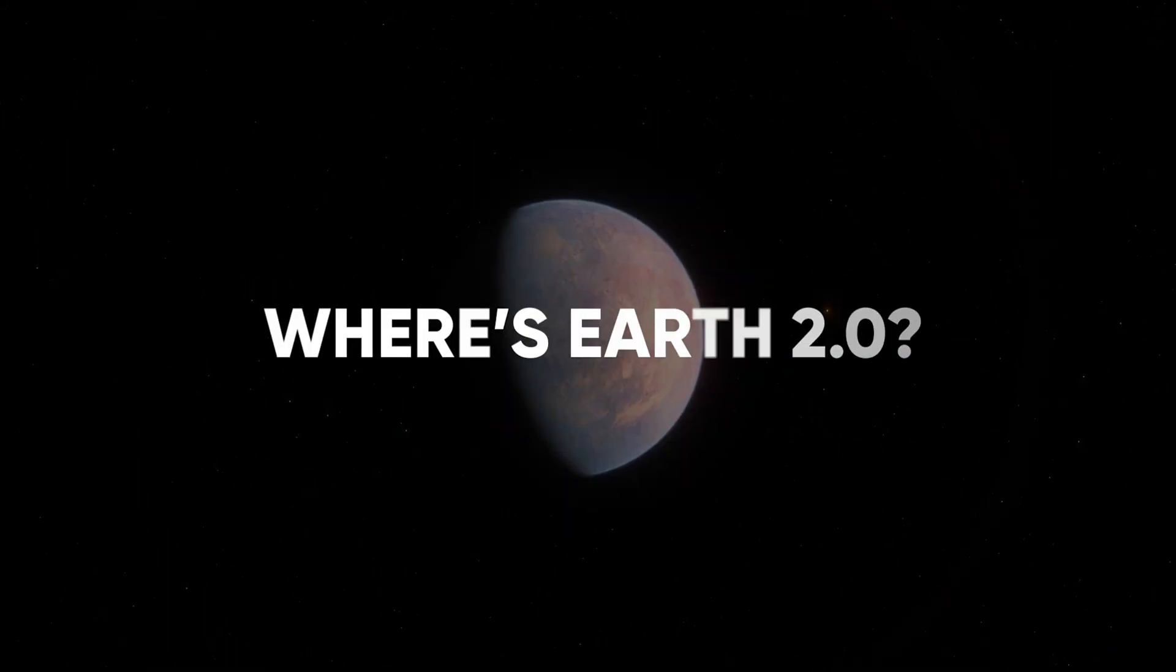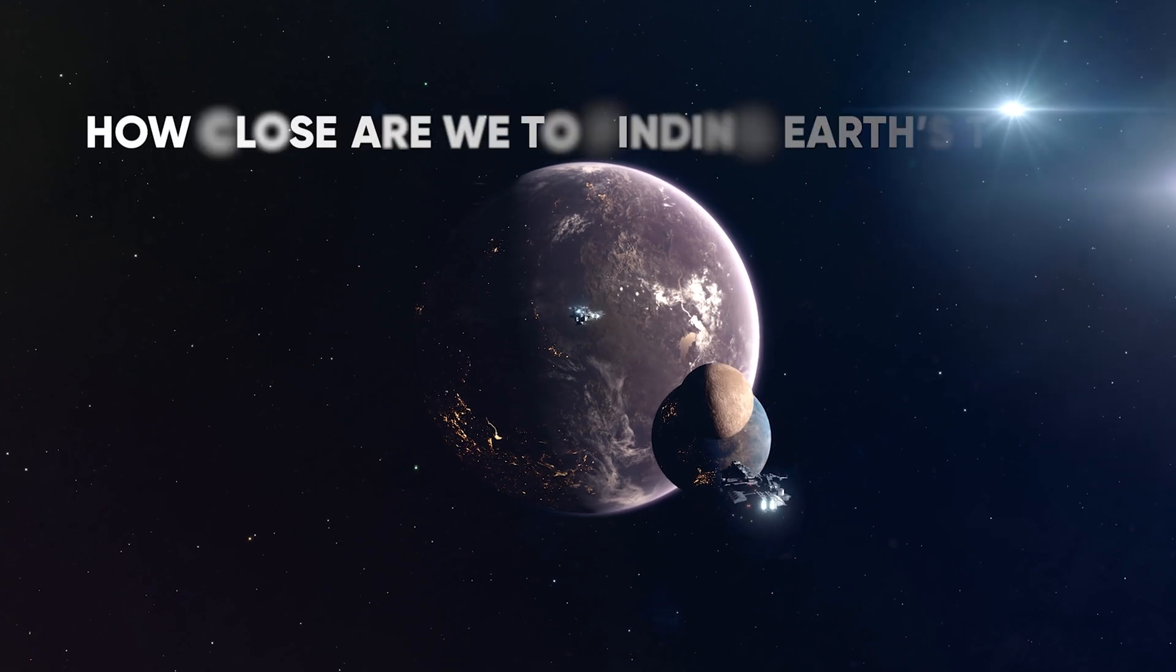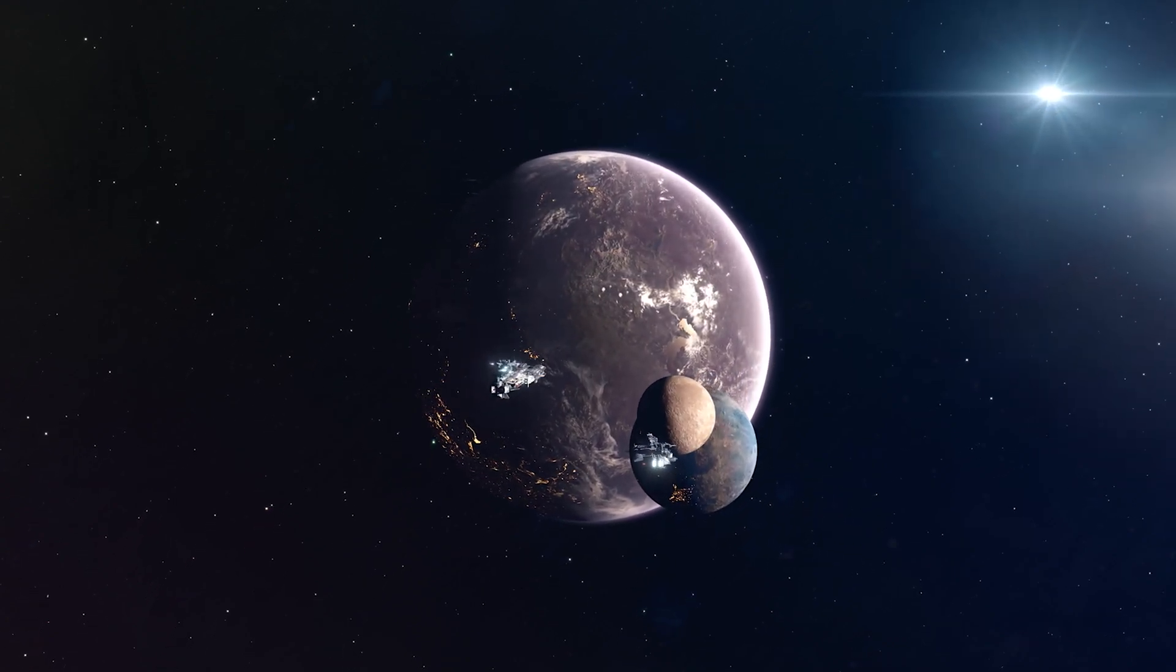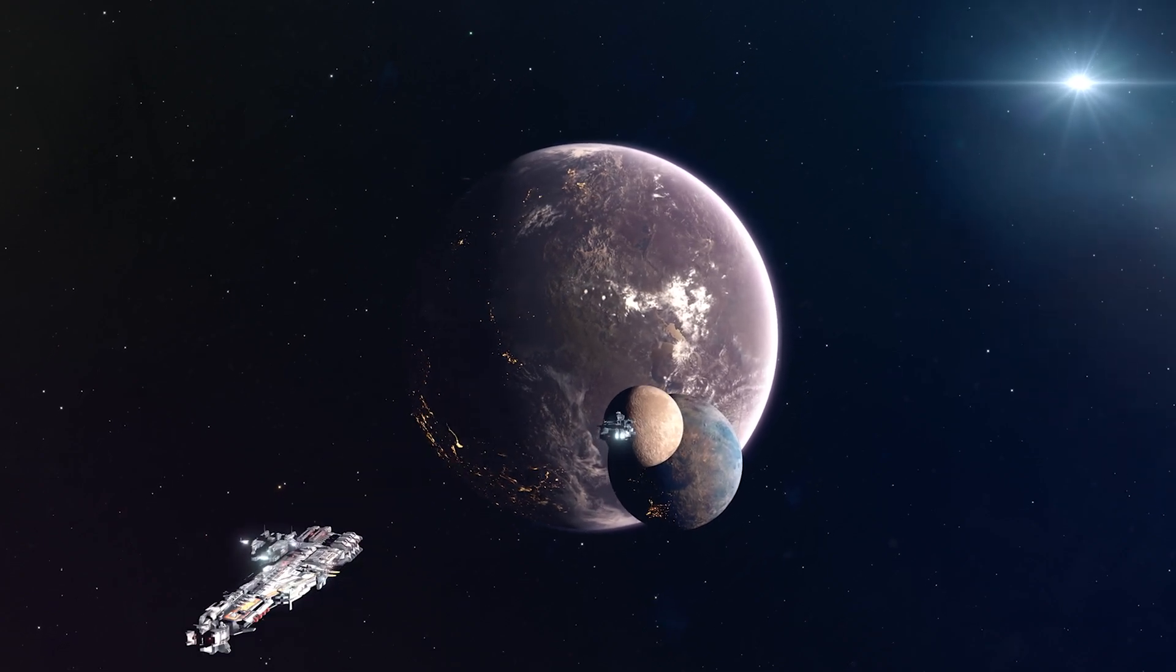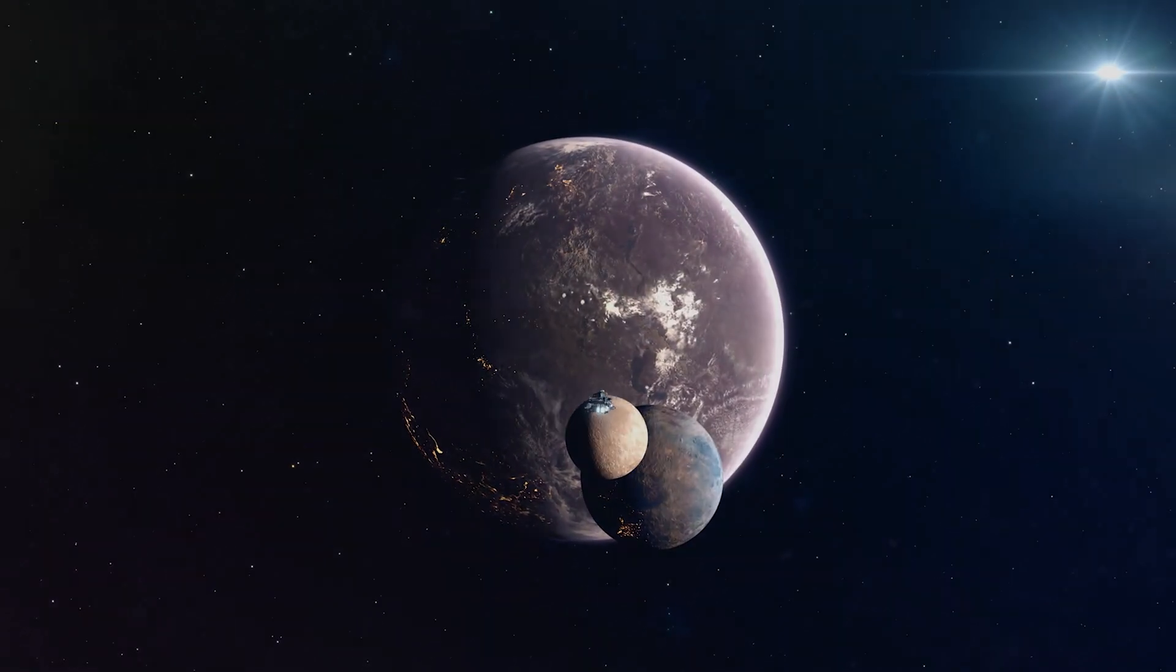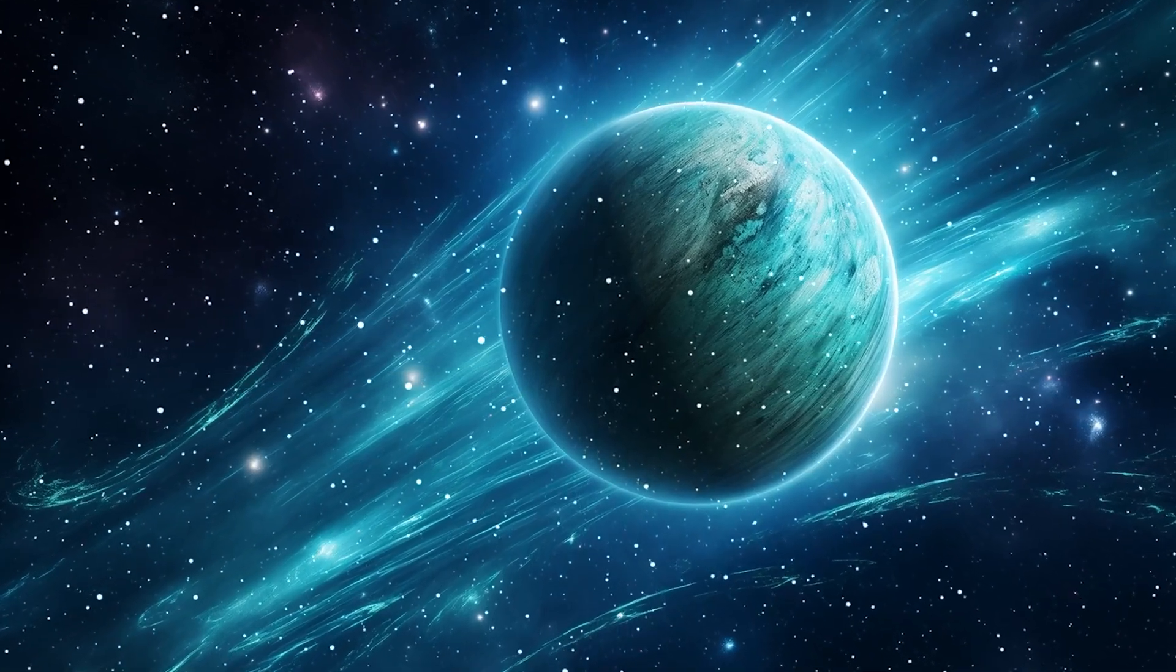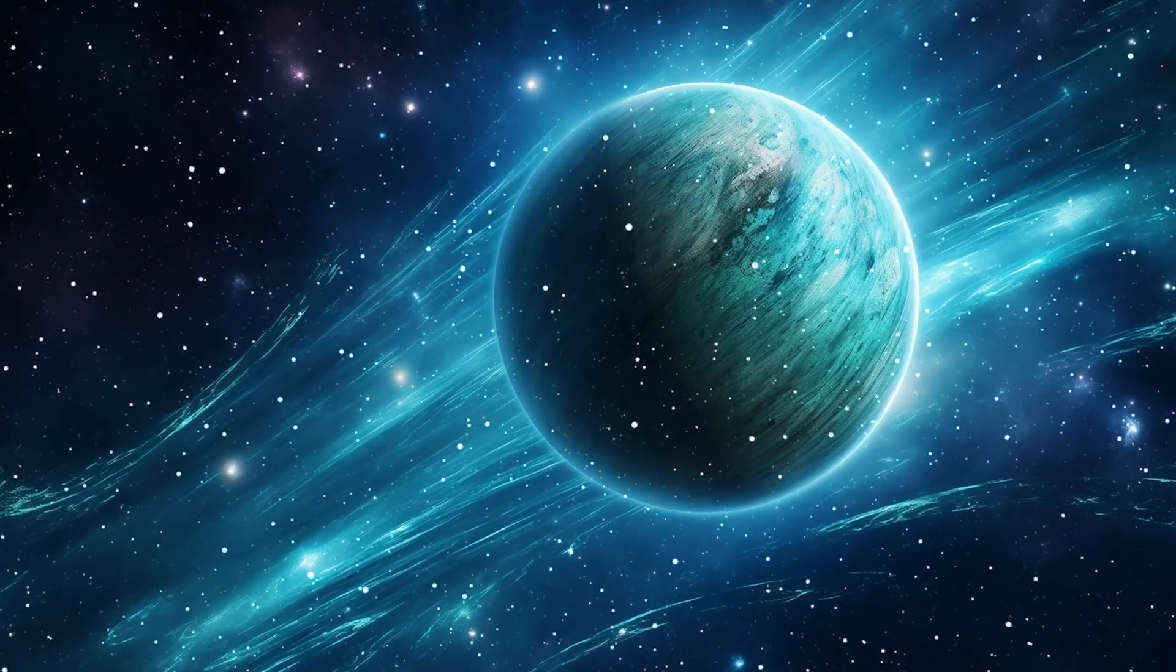Where's Earth 2.0? So here's the big question. How close are we to finding Earth's twin? Finding a planet that's just like Earth, similar in size, composition, and potentially habitable, is tough work in astronomy. Even though we've discovered lots of exoplanets, spotting one that matches Earth is tricky for a few reasons.